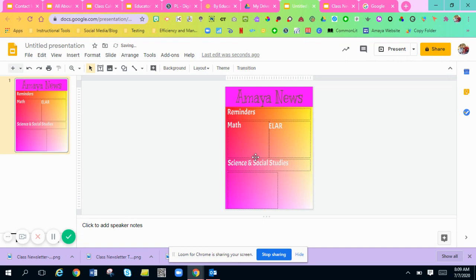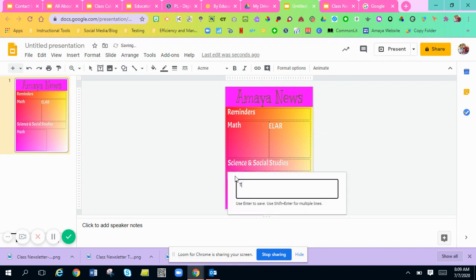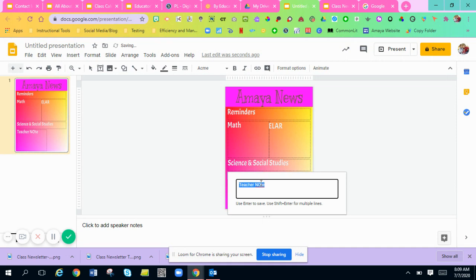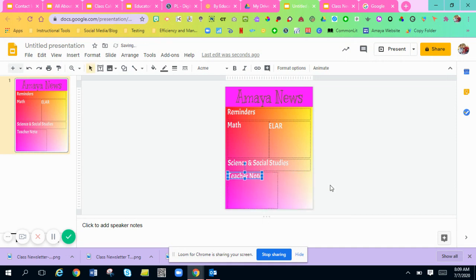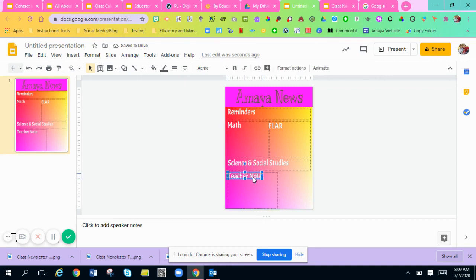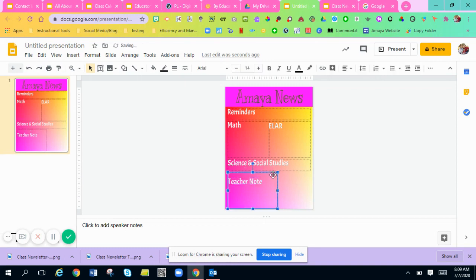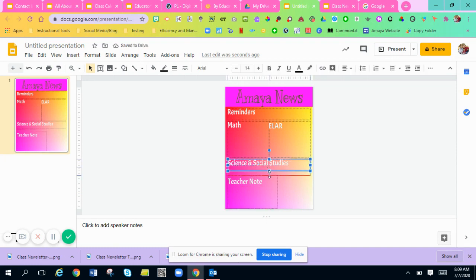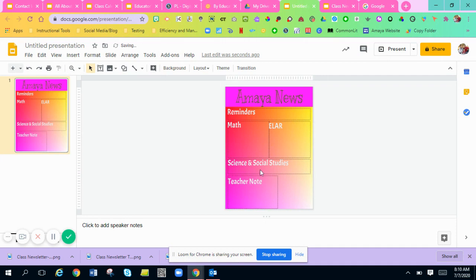I'll duplicate it again and change this one to 'Science and Social Studies,' then duplicate again and add one that says 'Teacher Notes.' The sizing of the word art and boxes will come with you playing around with it. For the sake of time, I'm just showing you how to get these items on there.